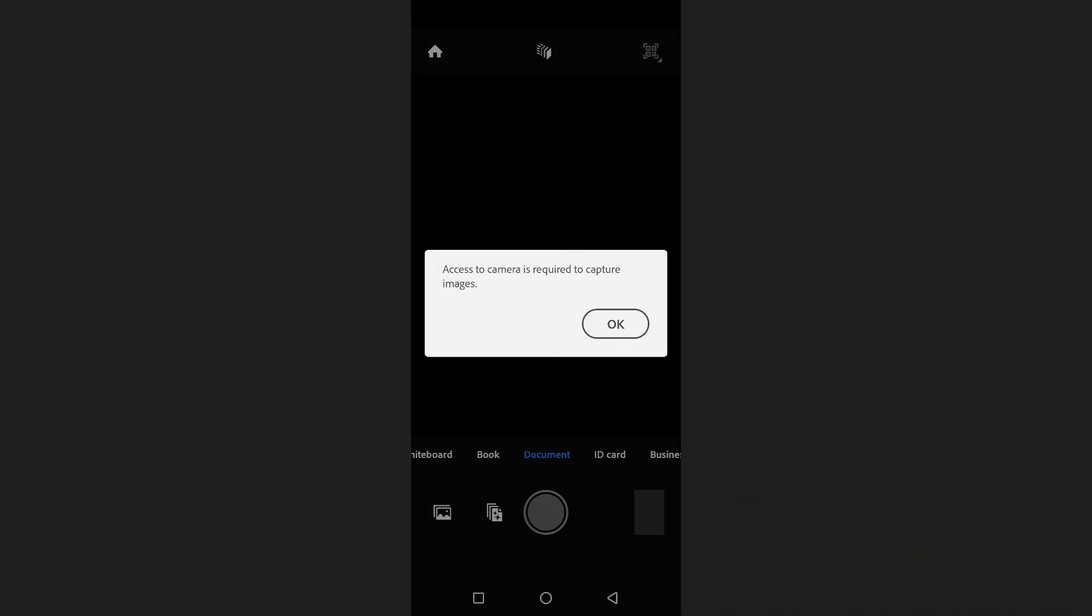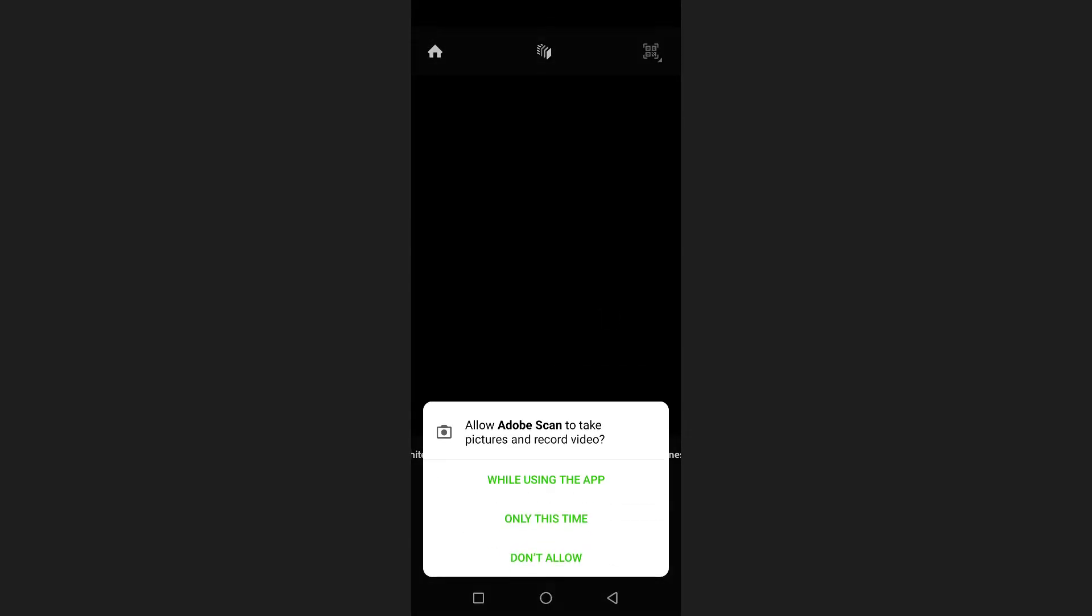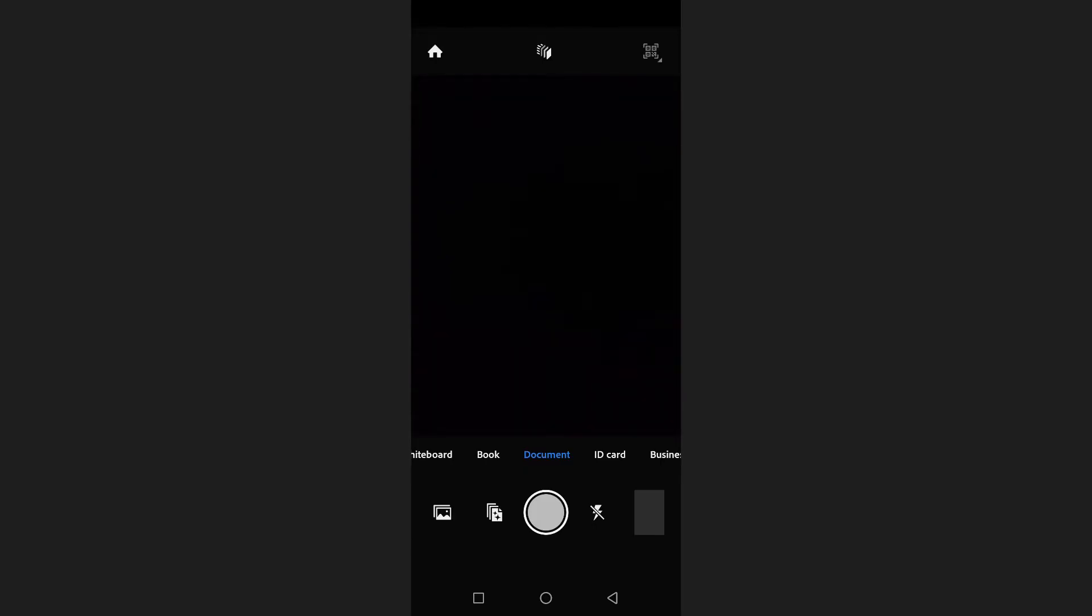The first time you open the app it may ask for camera permissions. Simply allow the permissions to continue. After that you will be ready to start scanning different types of documents and images.